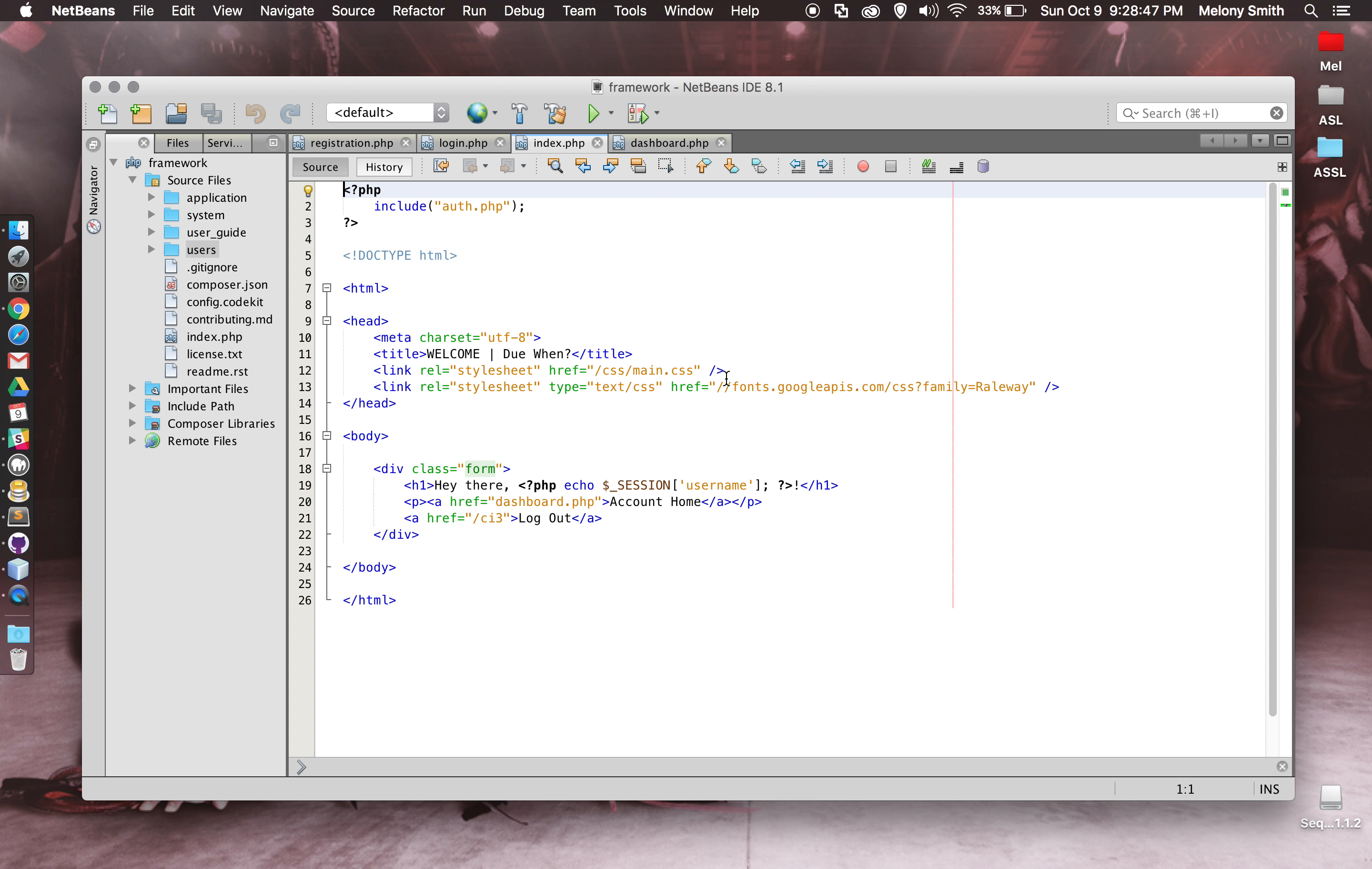This is the page that loads right after you log in, and it tells you, just says hey, gives you the links to log out and to go to the account homepage.